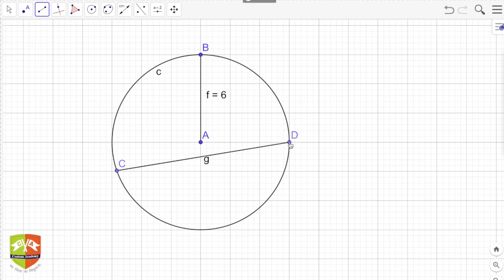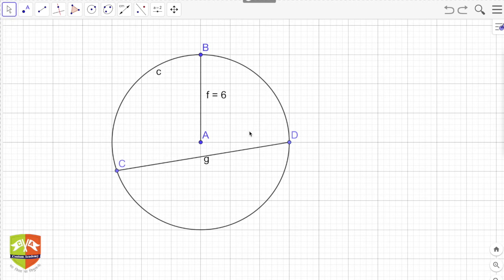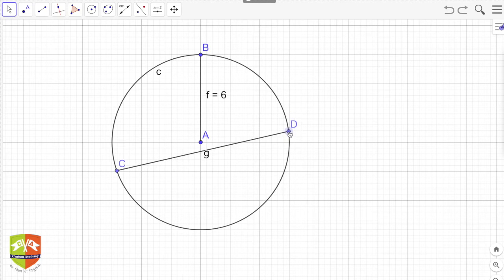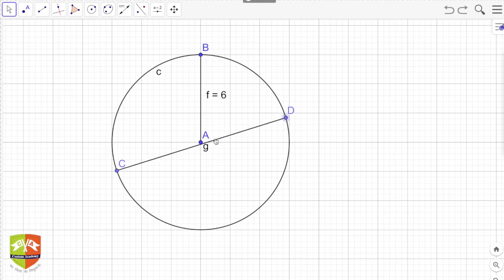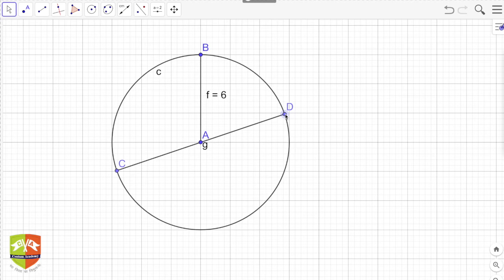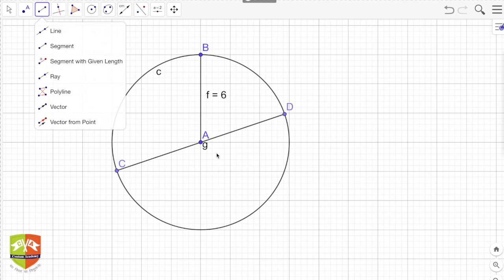Now if I take point D and start moving it, let's see what happens. There is one case when the chord is passing through the center. When chord CD is passing through the center, this particular case is called the diameter. So CD is the diameter.